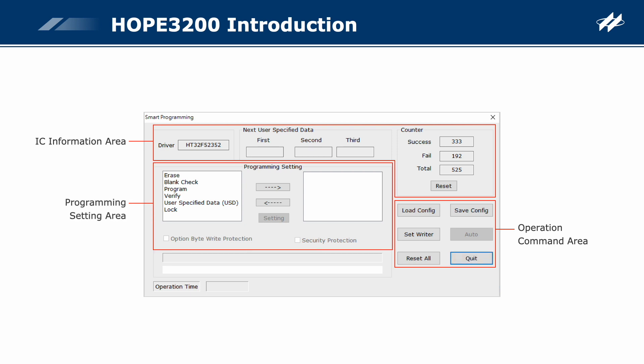Program settings area: the left window lists all the supported programming operations, including erase, blank check, program, verify, user-specified data (USD), and lock, for customers to select the operations to be executed. The demand programming operations list on the right lists the selected programming operations to be executed. Clicking the right-pointing arrow button will add the operation selected from the left list to the right list, and clicking the left-pointing arrow button will remove the operation selected from the right list.